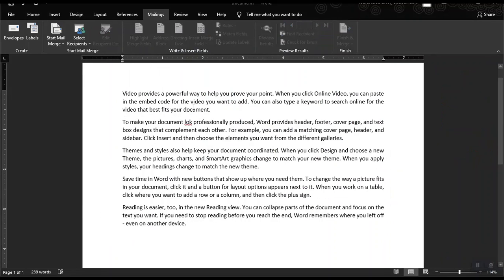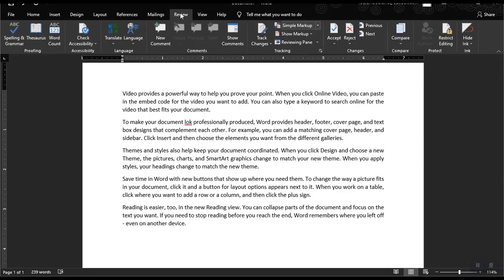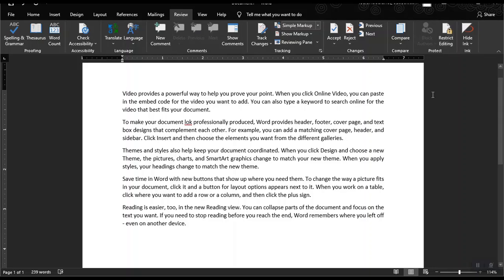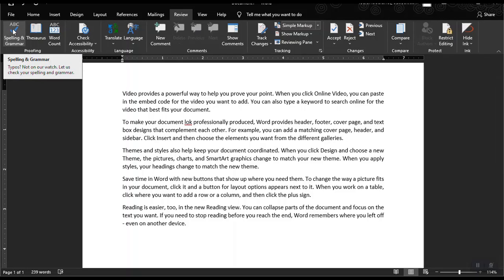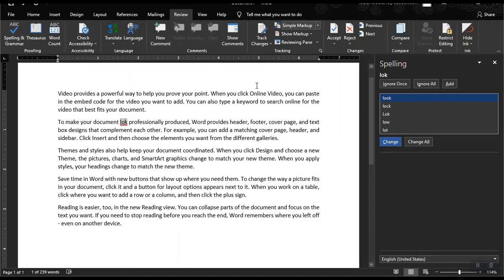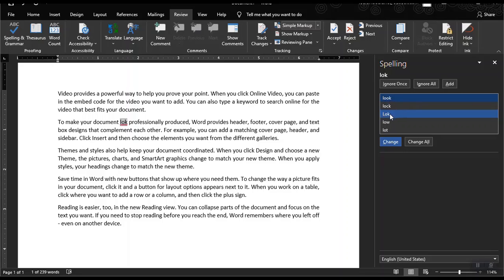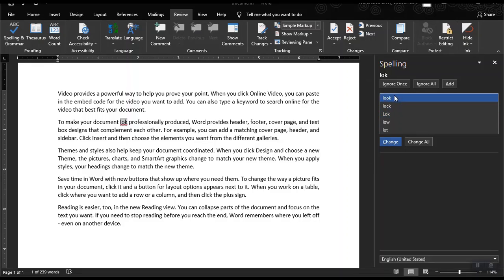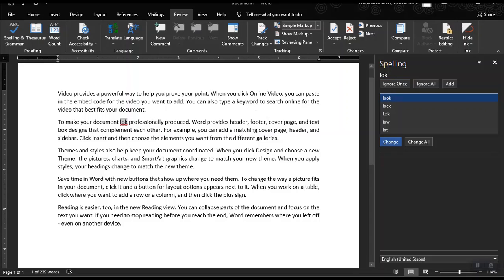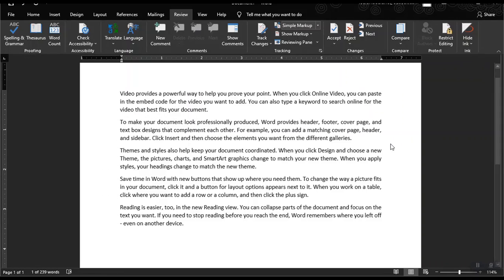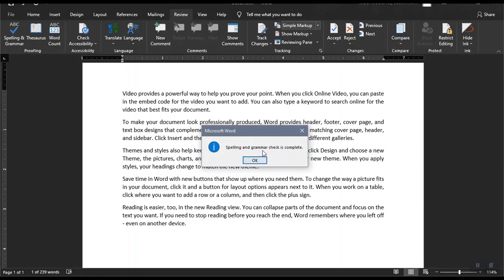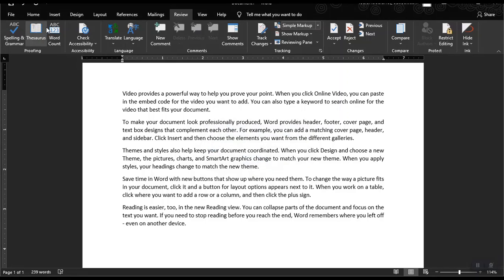And now let's move on to our review ribbon tab. We have here spelling and grammar, word count, adding comments, accept and reject of comments, and also the most important feature, the restrict editing. Let's start with spelling and grammar. Once we click on spelling and grammar, it would look for the words that are typos. And then it would suggest a word that is close enough to that typo. So you have here look, lock, or lot. But if you didn't mean to change this into a word that is specified on this list, you could just ignore it or ignore once. So I want to change this into look. So I will just choose look and then click change. So it says here spelling and grammar check is complete.